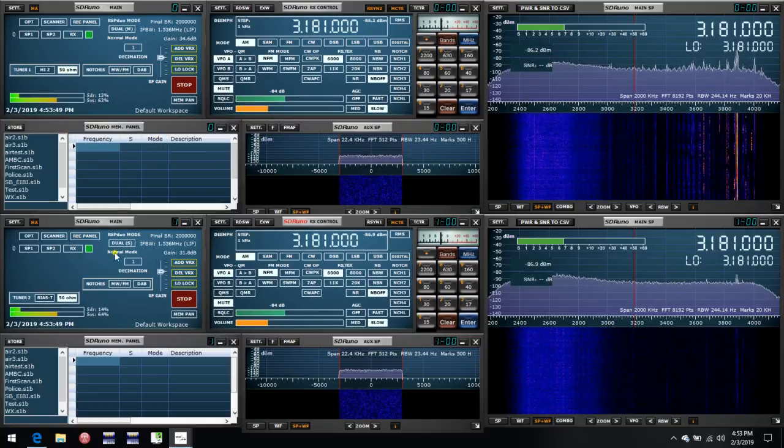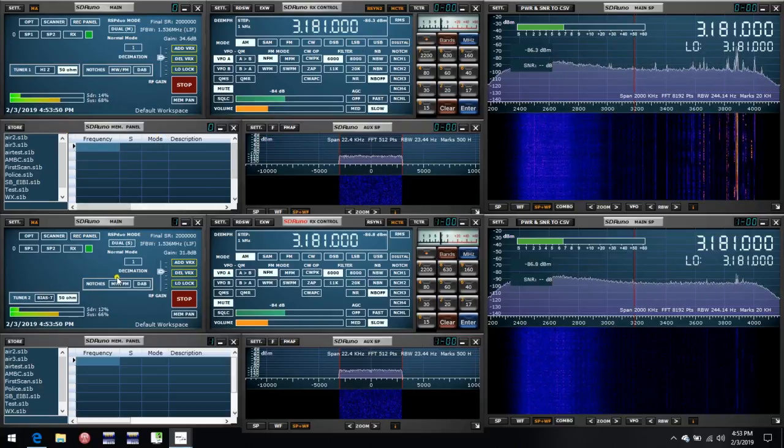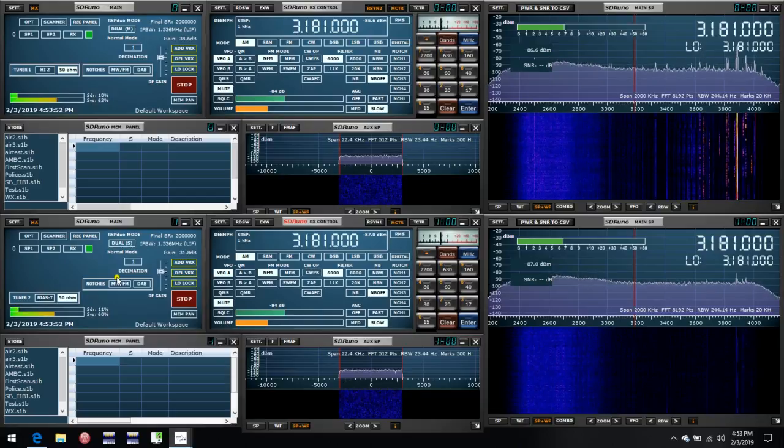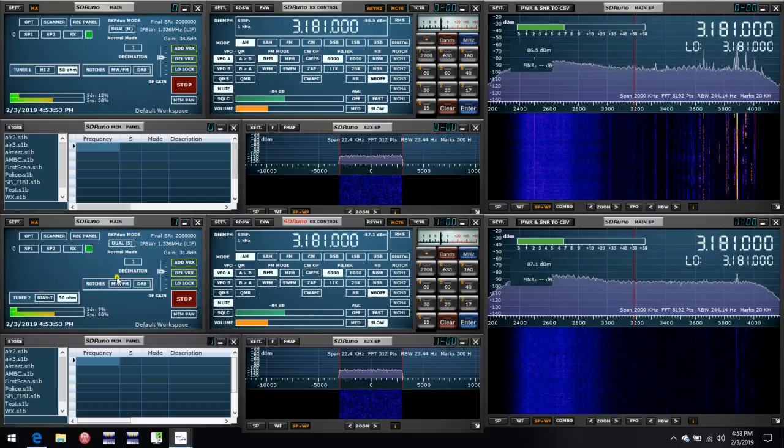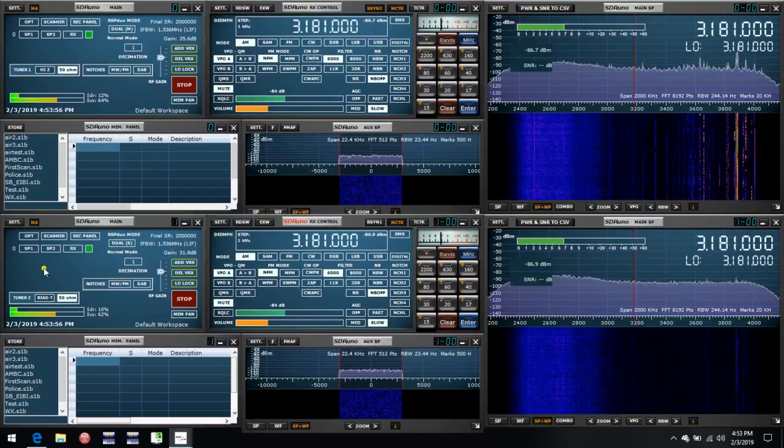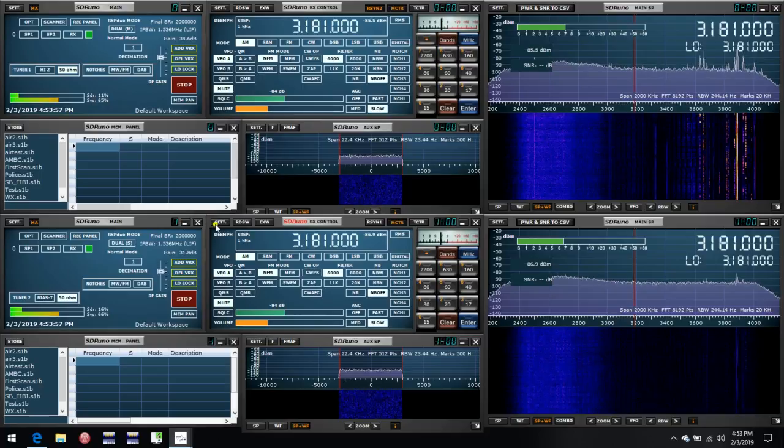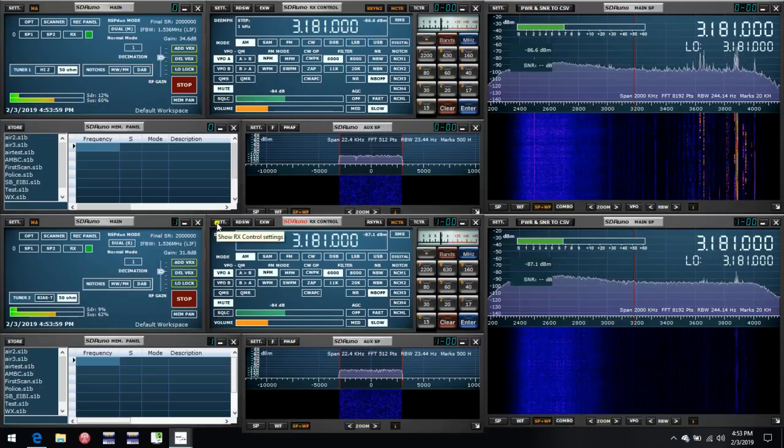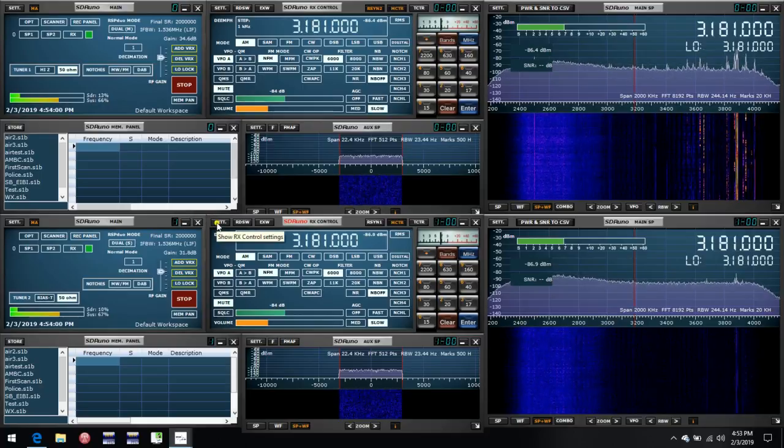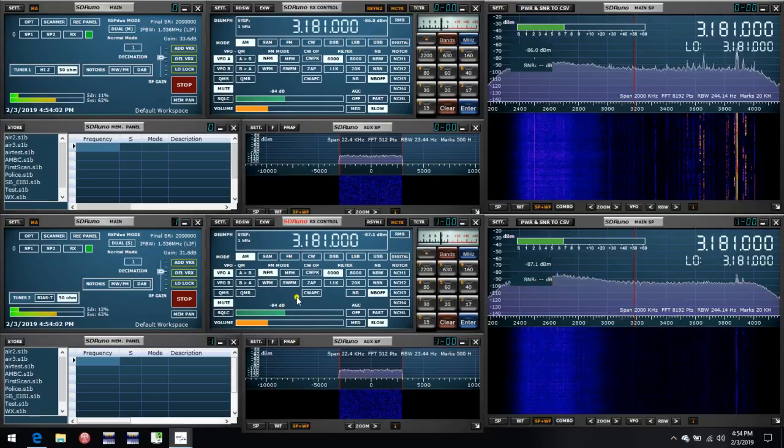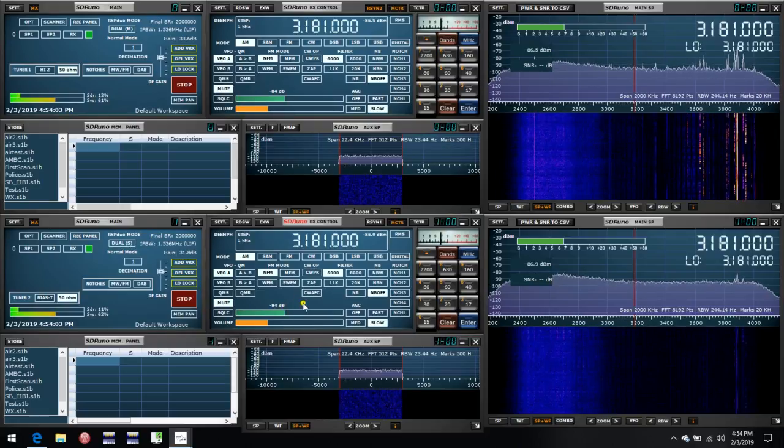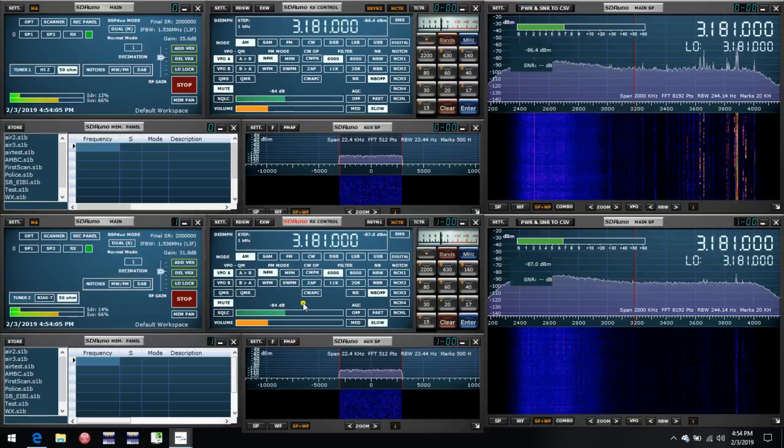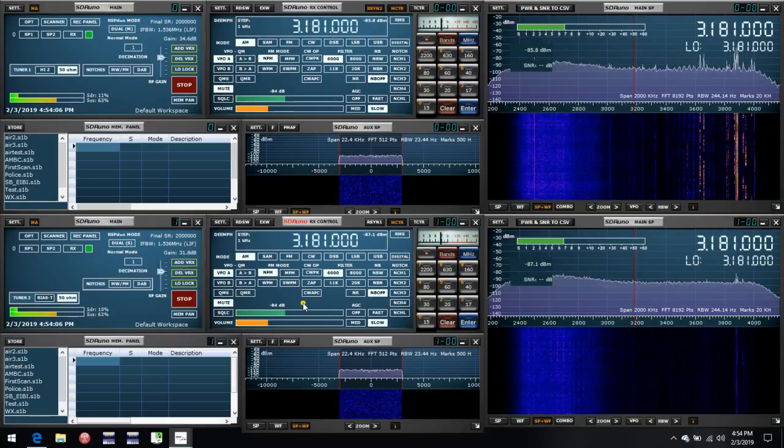Having done that, you can start up the second instance of SDR Uno, which will automatically connect to the second RSP1A. And again, you will go to settings for its VRX and go to cat and specify the second of the two virtual COM ports you have set up.